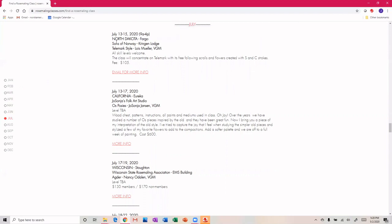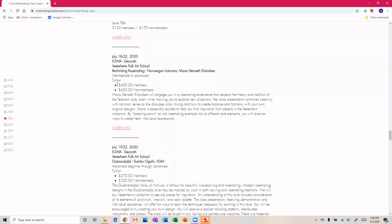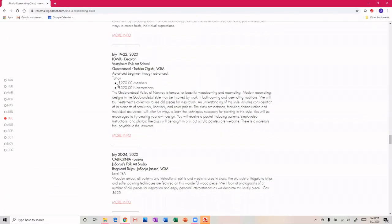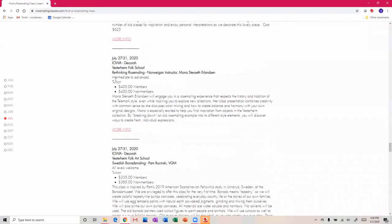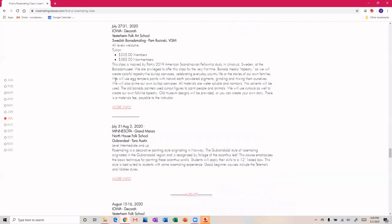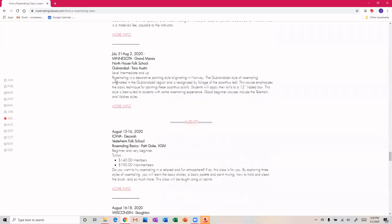I've scoured to find what I could. I've been in contact with many rosemaling instructors and rosemaling associations. We have classes up in North Dakota and California, Wisconsin, Iowa, more in Iowa, and Minnesota. We have them all listed here.